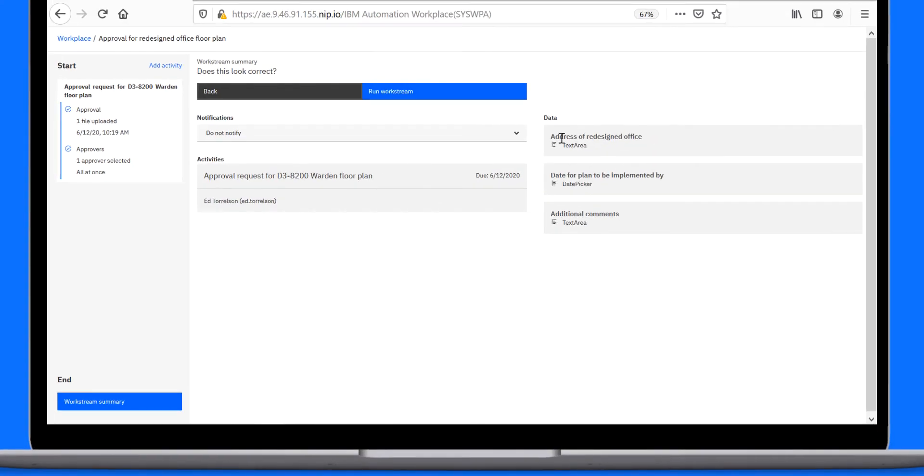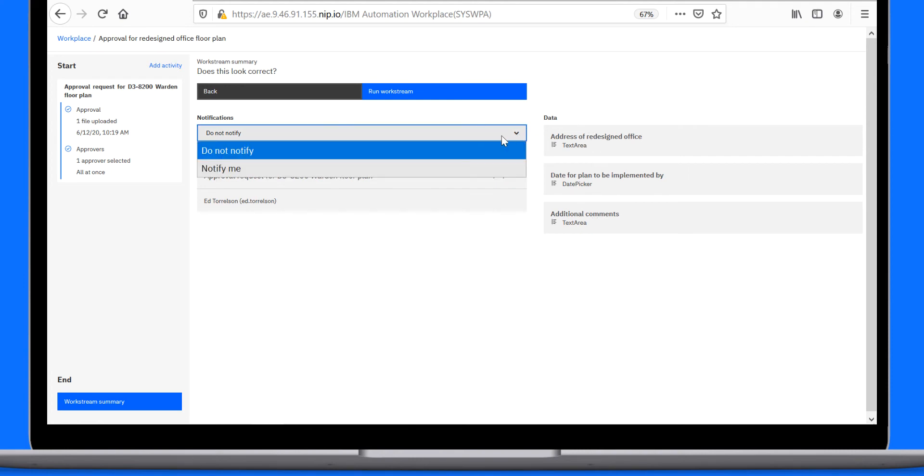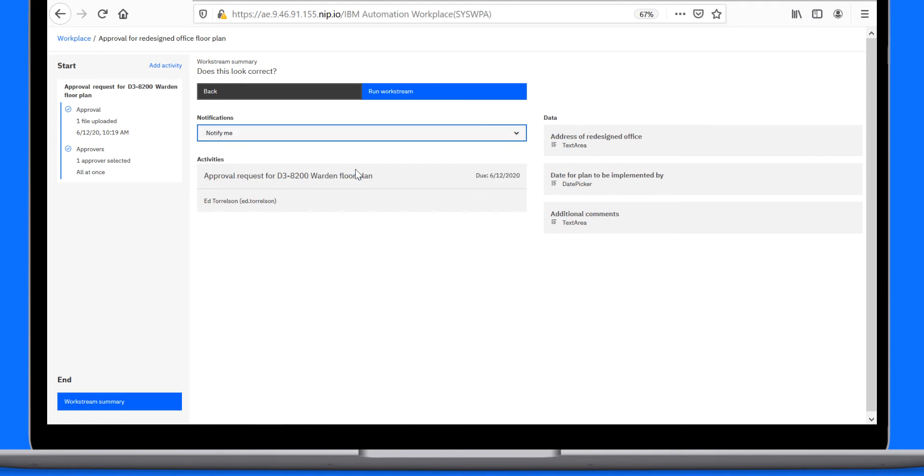Paul reviews the Workstream summary to ensure the configuration is correct. He chooses to be notified when the work for the Workstream is complete. Paul is now ready to run his Workstream.